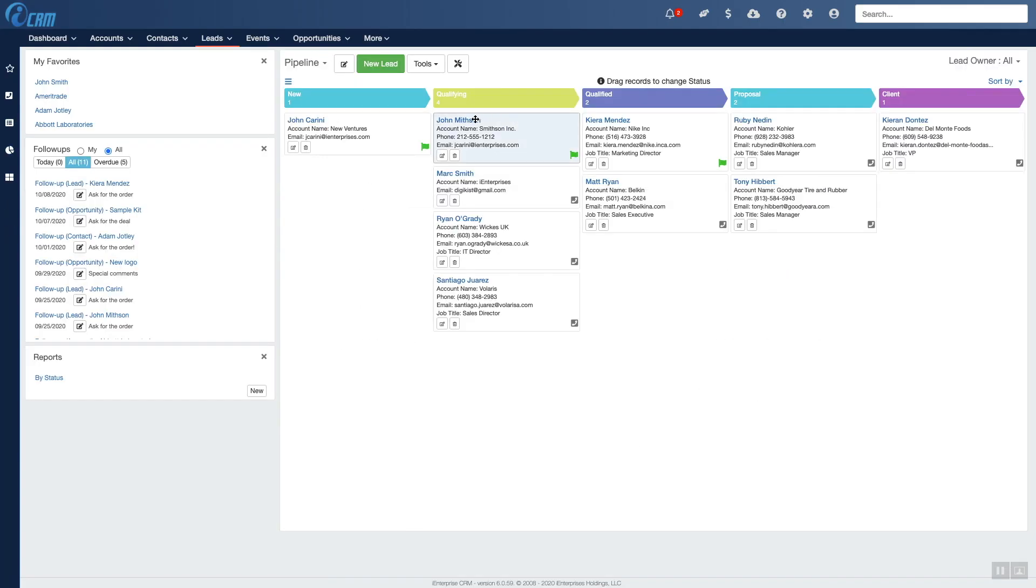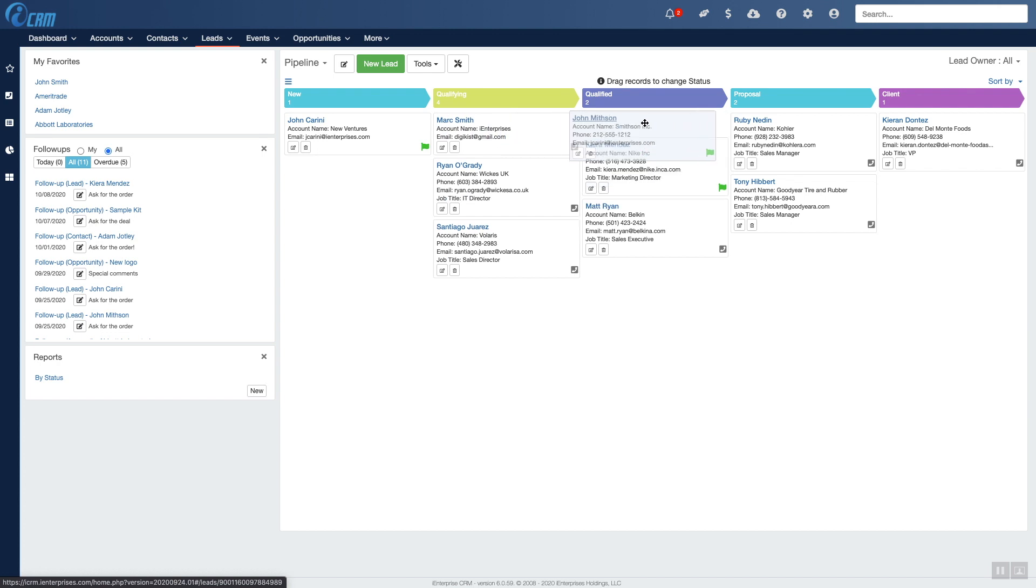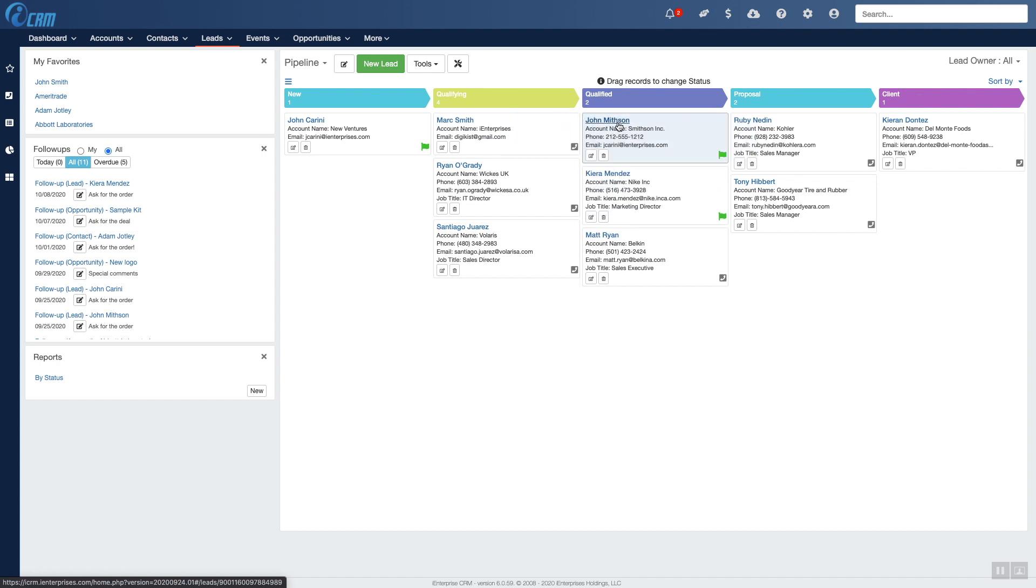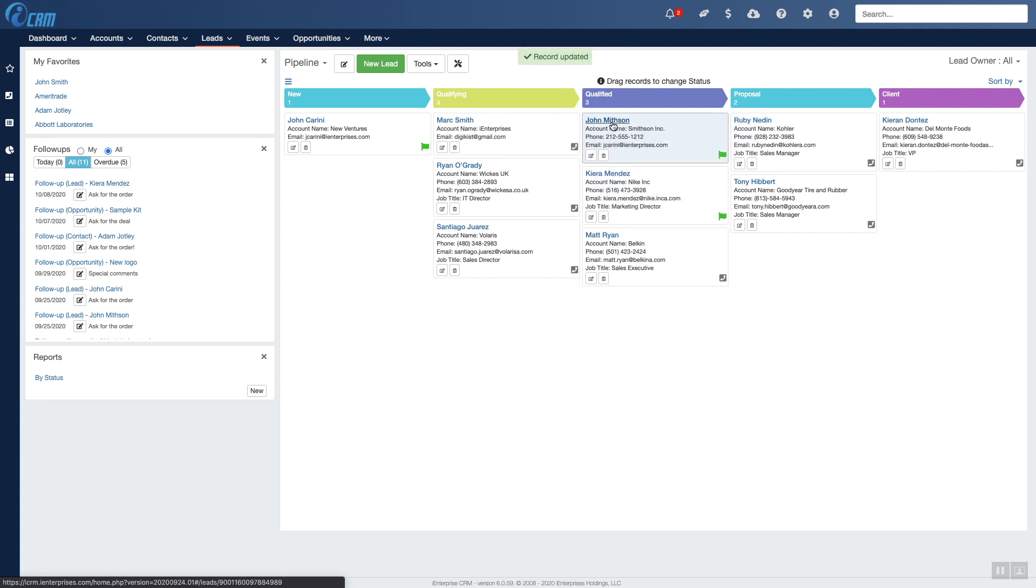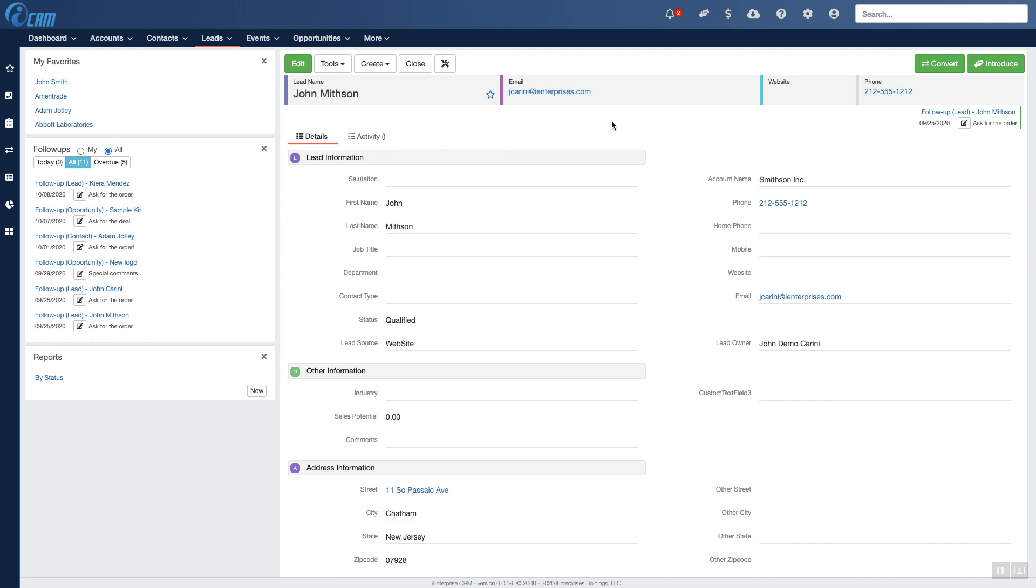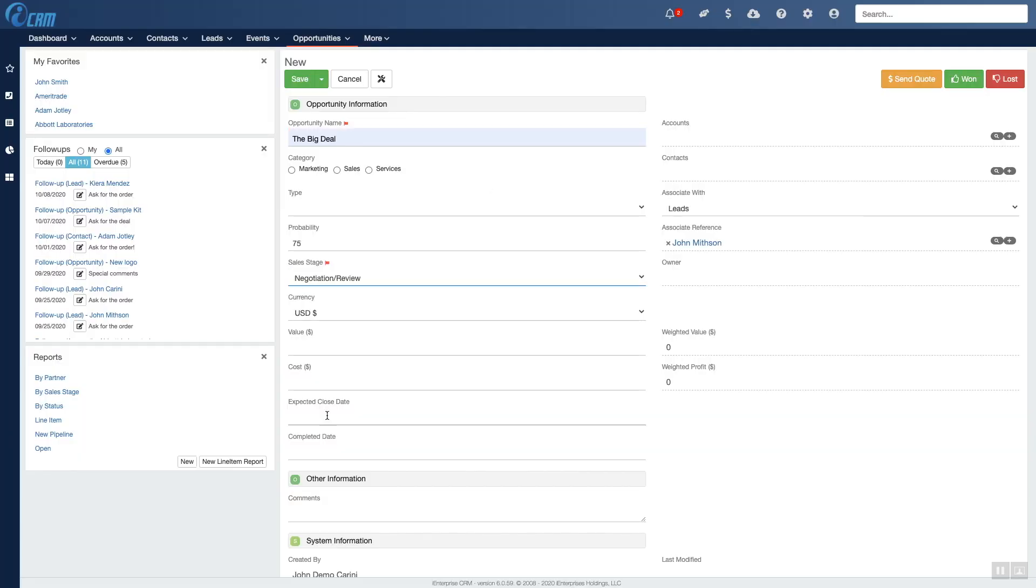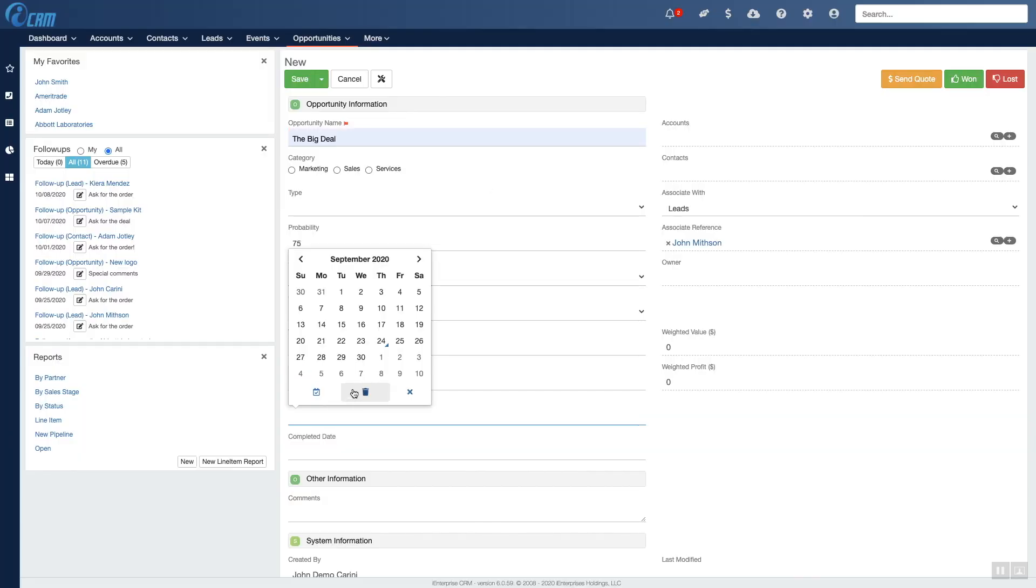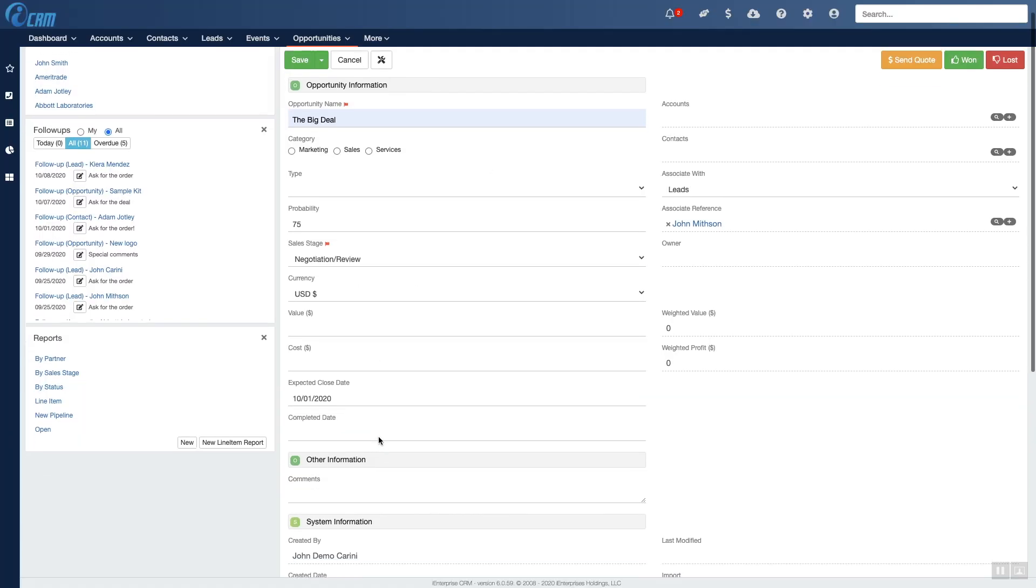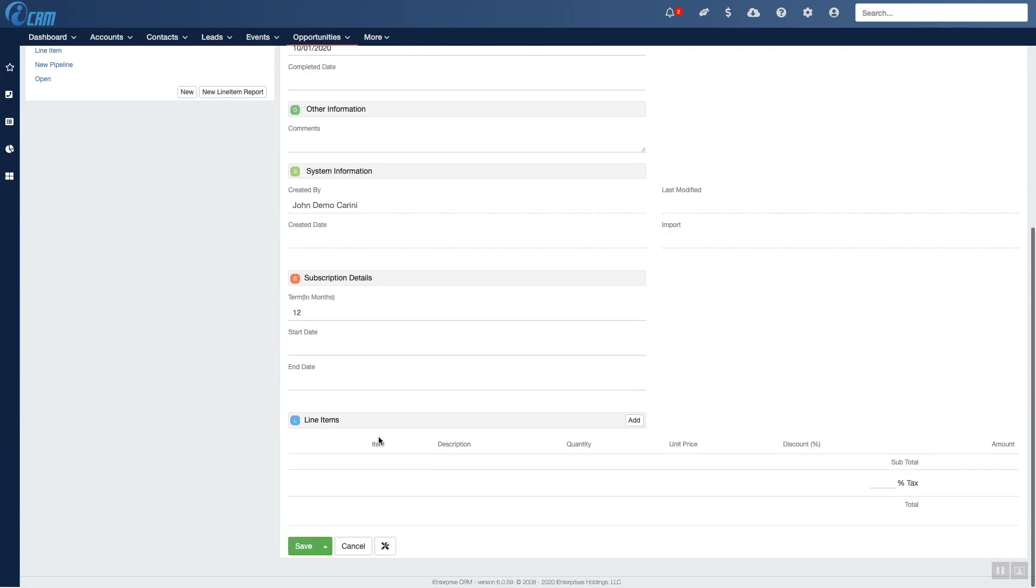So let's move on to step two. Once the lead is qualified and you know what they want, you can create an opportunity. The opportunity is where you detail exactly what the lead might purchase from you, including the time frame of the purchase, status, and the line items.